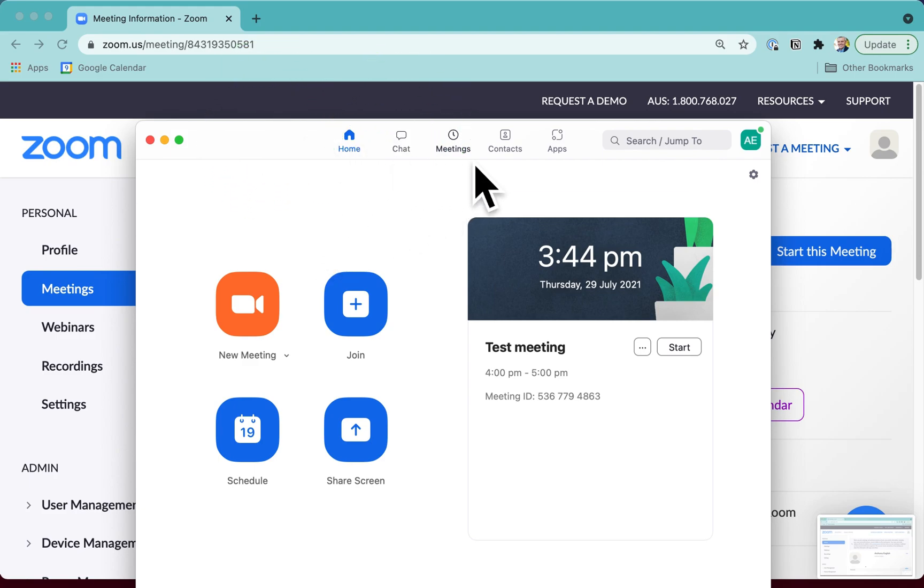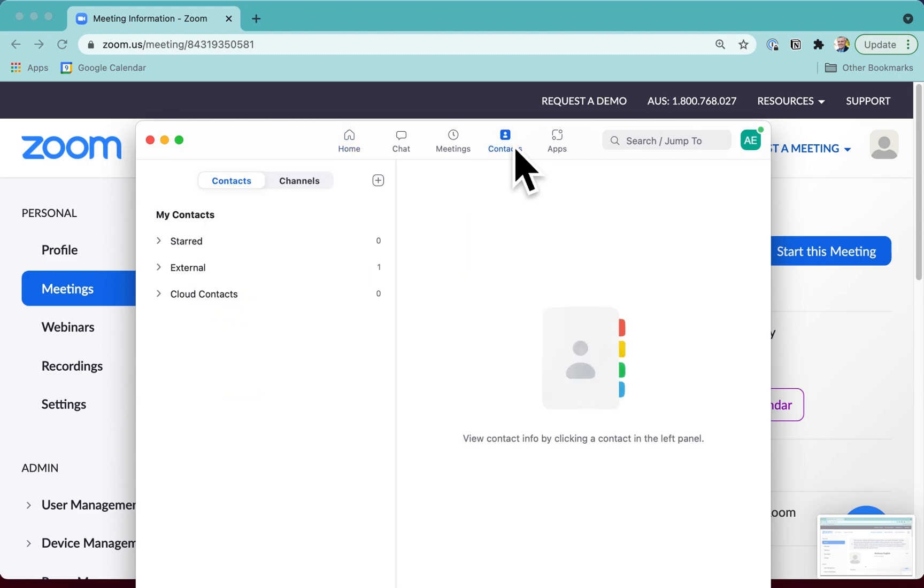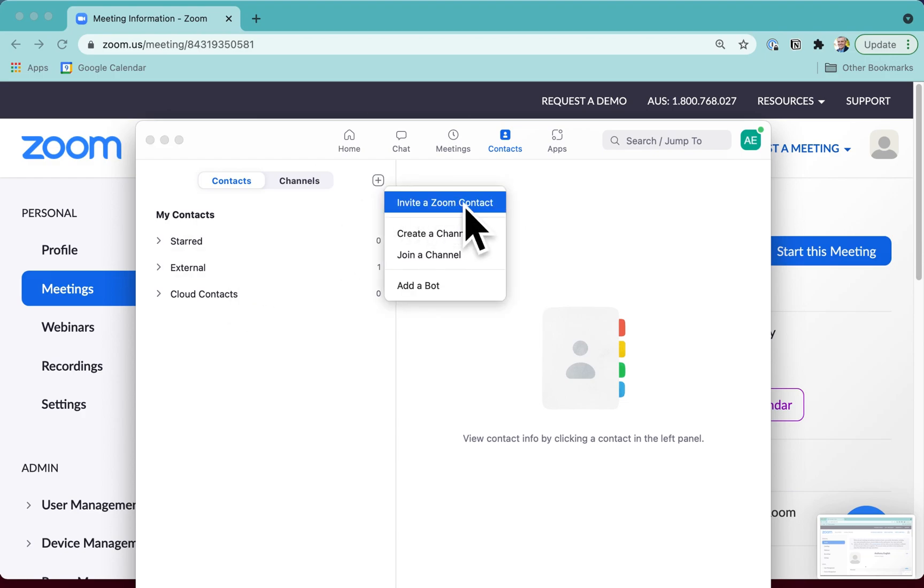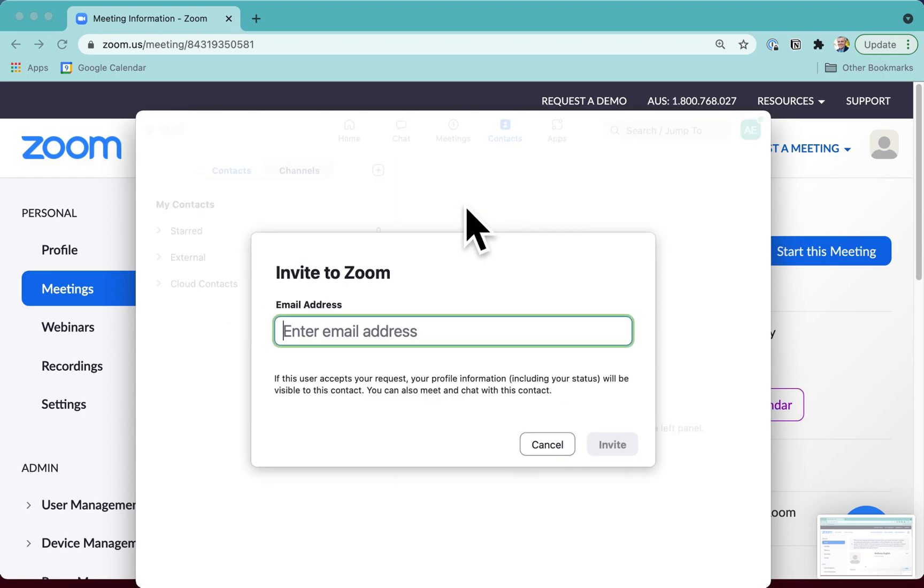So you click on Contacts, and you may have had some contacts. You may have actually invited somebody else to be a contact. By doing this, invite a Zoom contact, and then you typed in their address, and then clicked Invite,